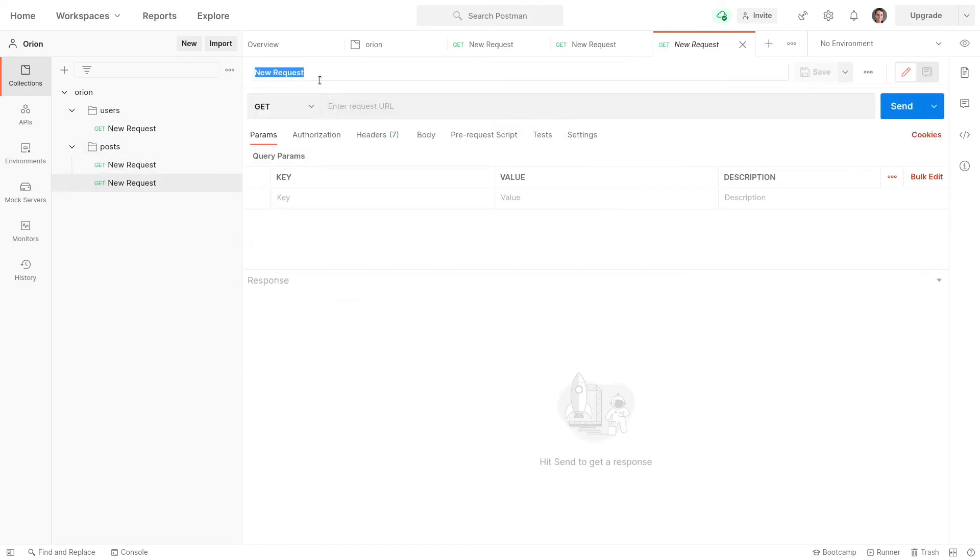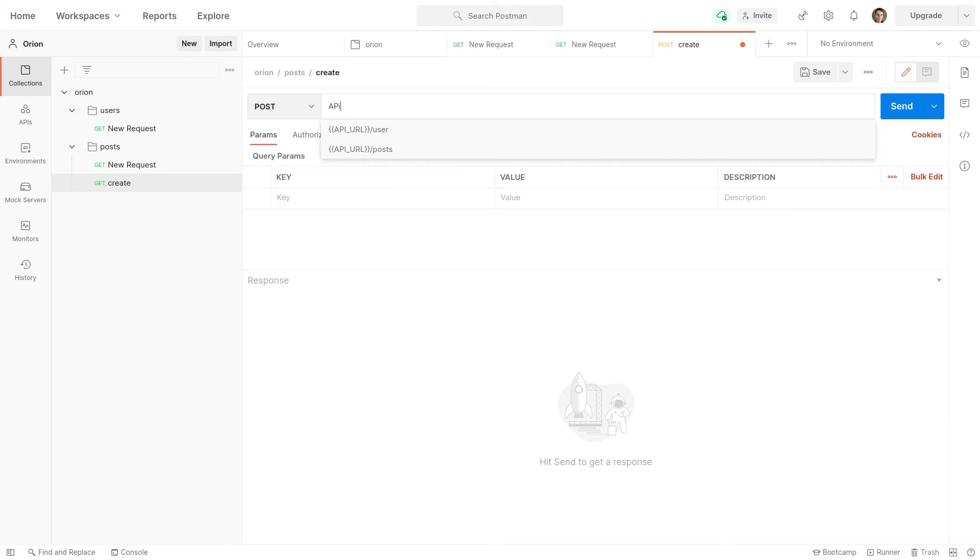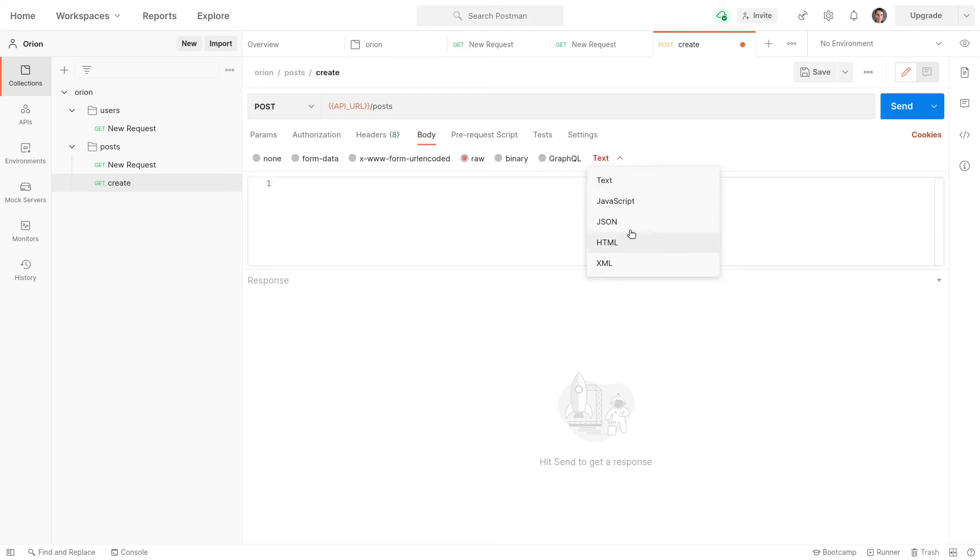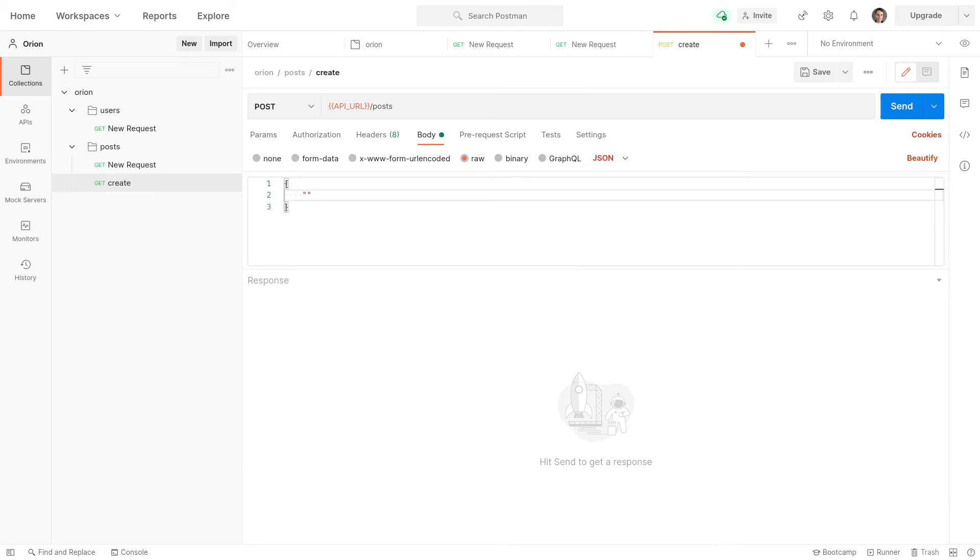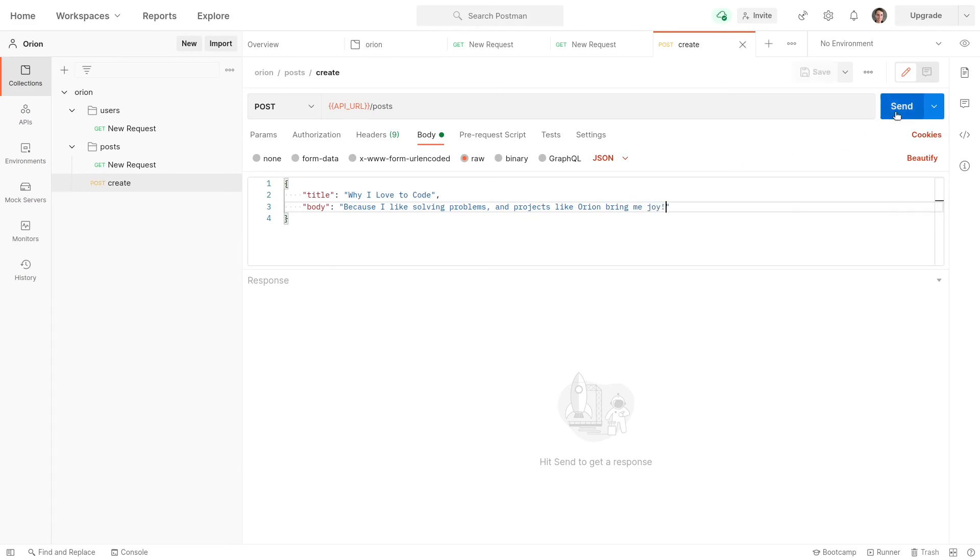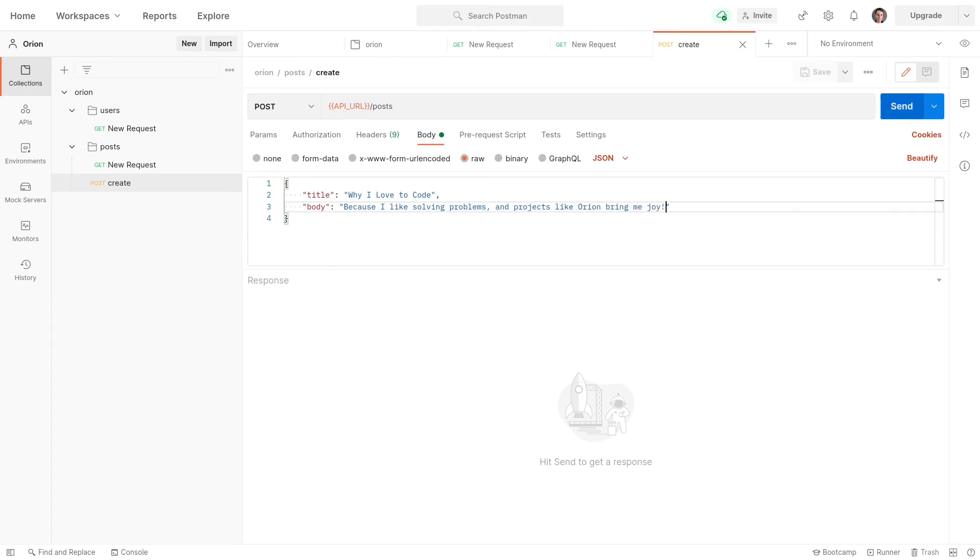How about we create a new request here? And this is going to be create. So we'll do a post request, and we'll do that to the post URL. And now let's go to body raw. So we're going to send some data in this request to create a new post. And we'll make that a JSON request. Now we can just whack in some JSON here. How about a title that is equal to why I love to code? And let's give that a body of because I like solving problems and projects like Orion bring me joy. Awesome. So let's send that through and see what happens. Boom. It's created that post for us. How cool is that?